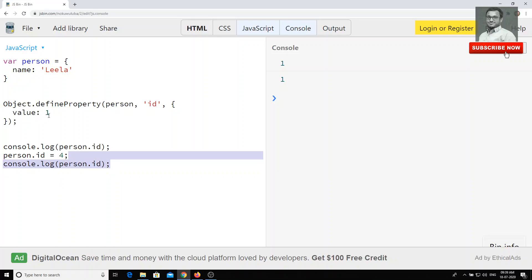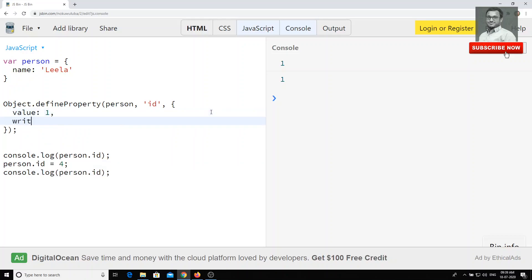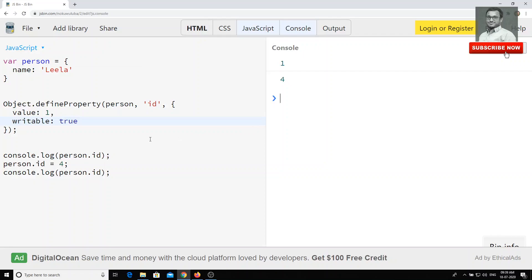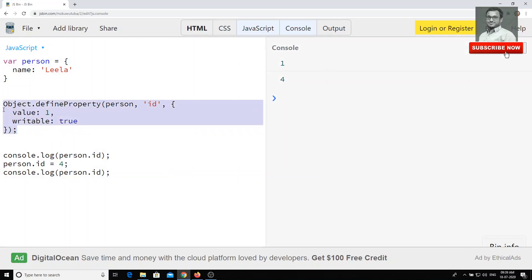If you do want to allow changes, you can write writable as true. If you do that, the value will get changed. This is how you can have full control over a property in the object.